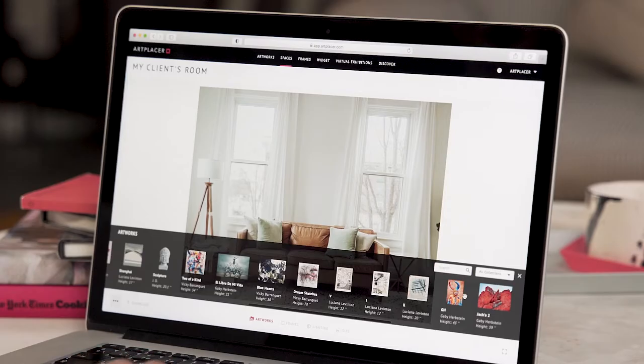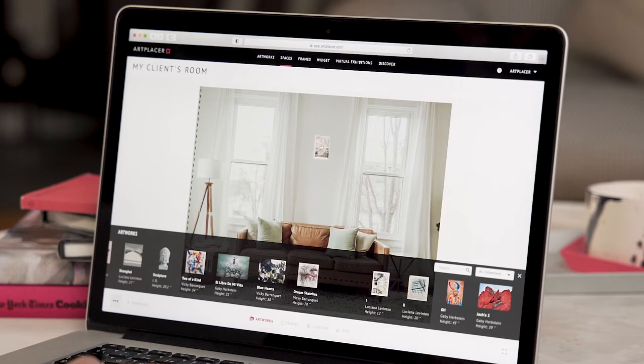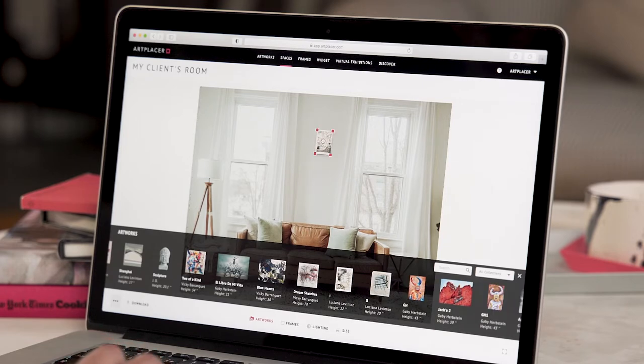I'm ready to place my artworks on my client's wall. Here I have one of them, but I know they want two, so I'll place the other one underneath.